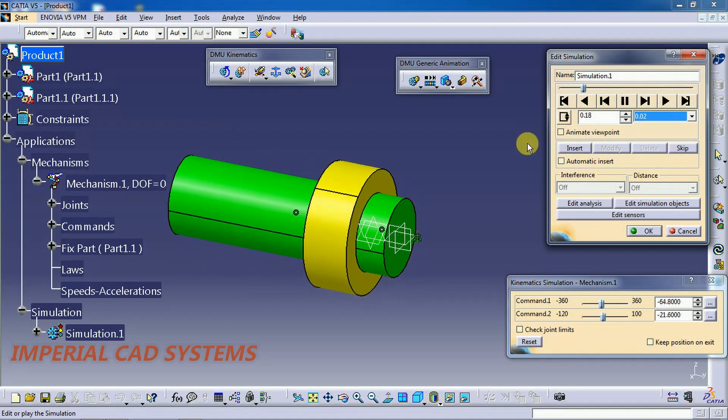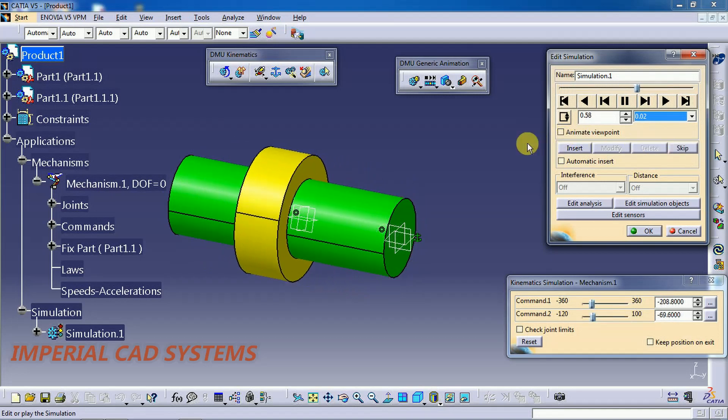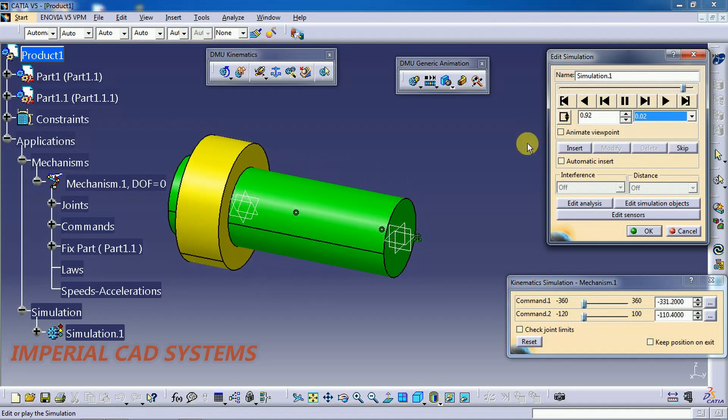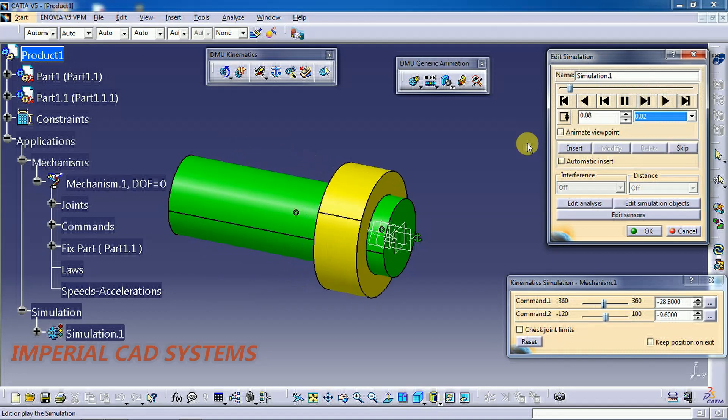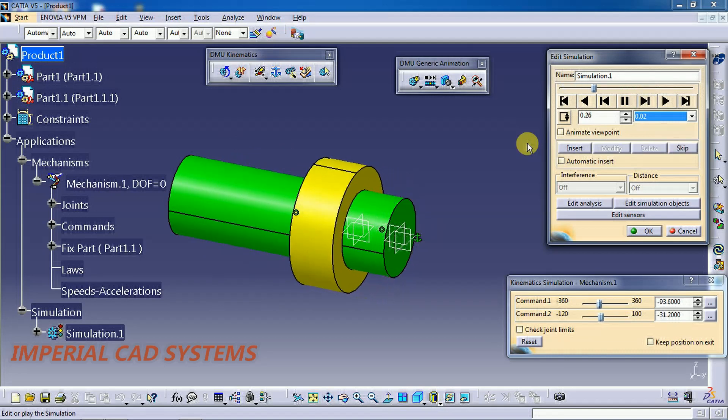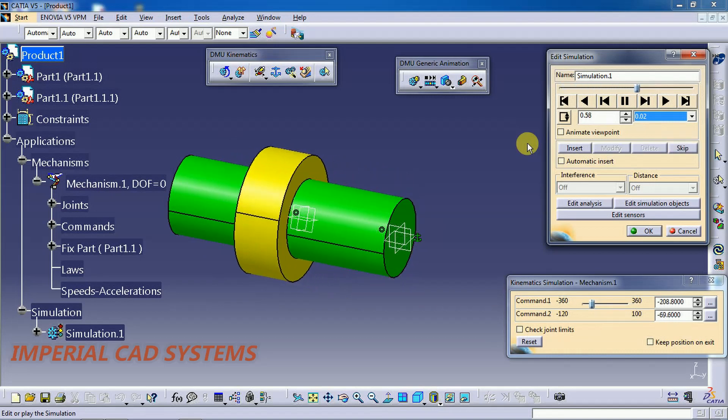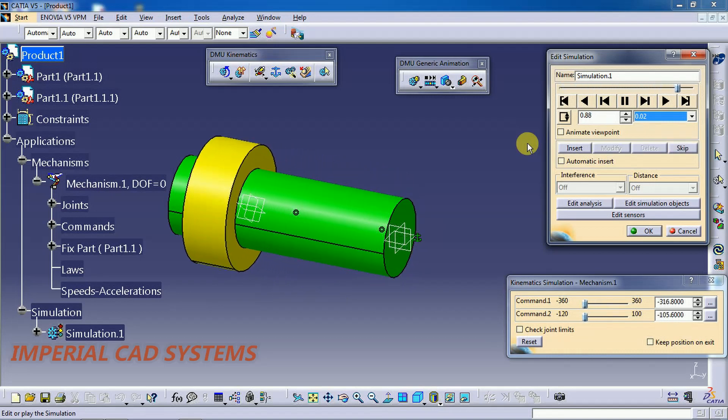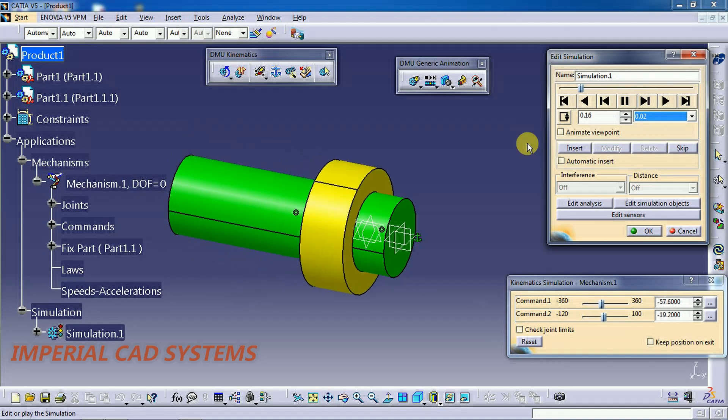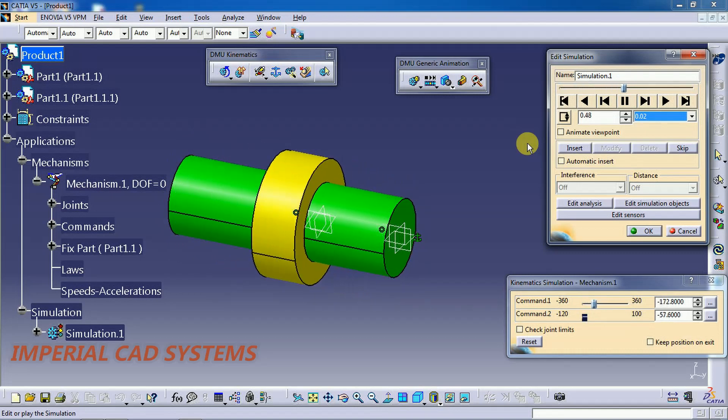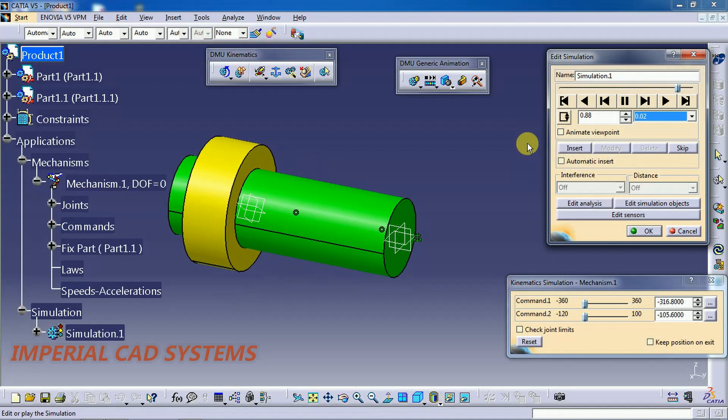Now this is the way we need to use this cylindrical joint in DMU Kinematics. Thanks for watching this video. For more videos, share and subscribe to Imperial CAD Systems.